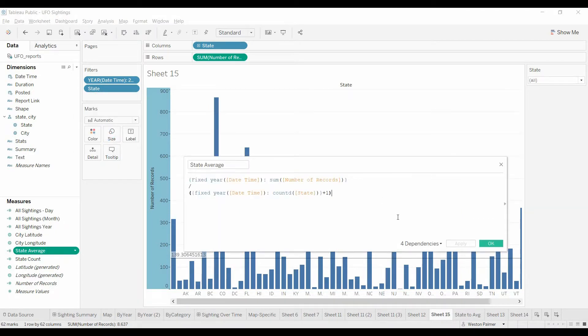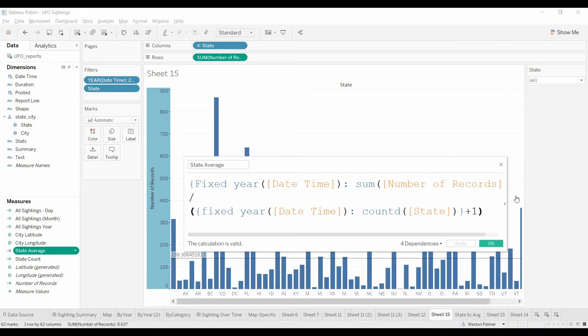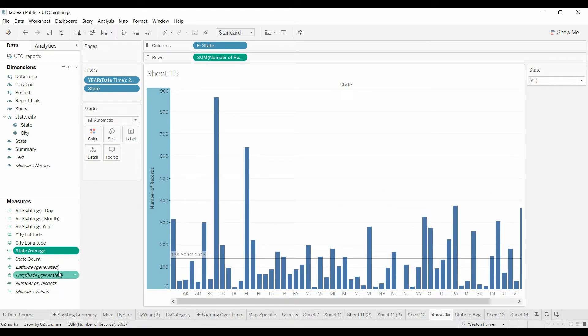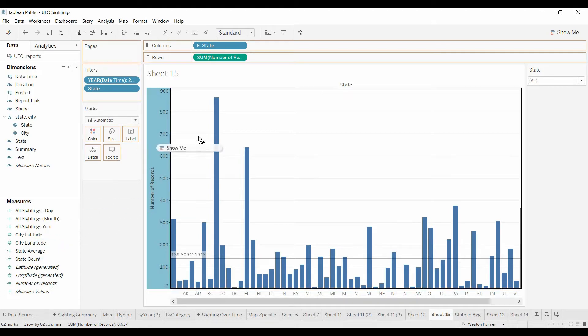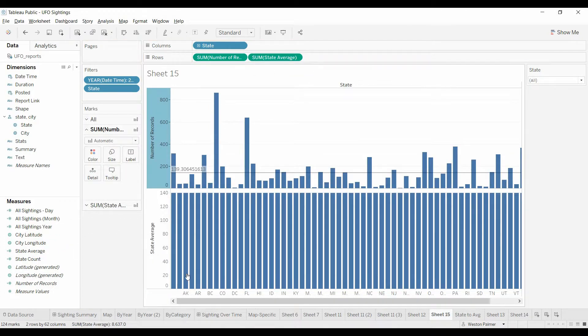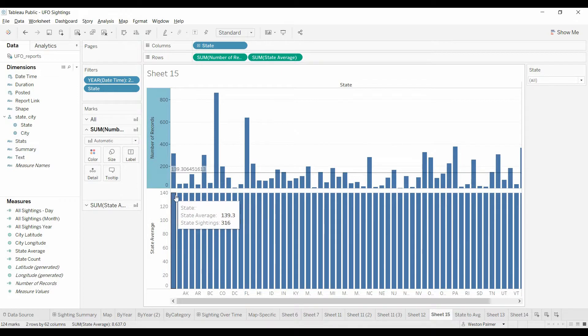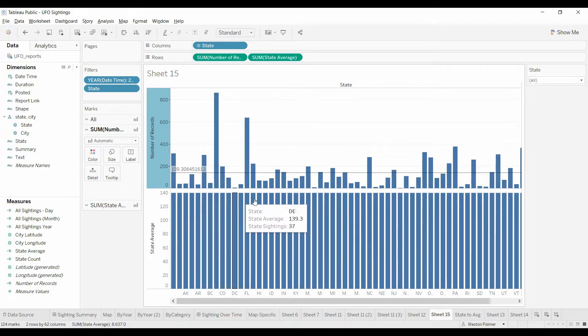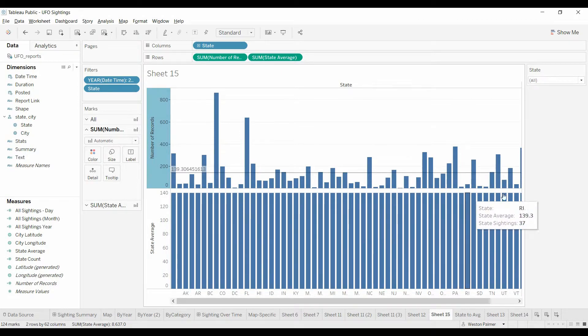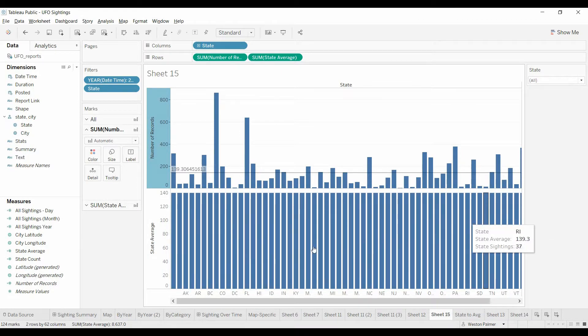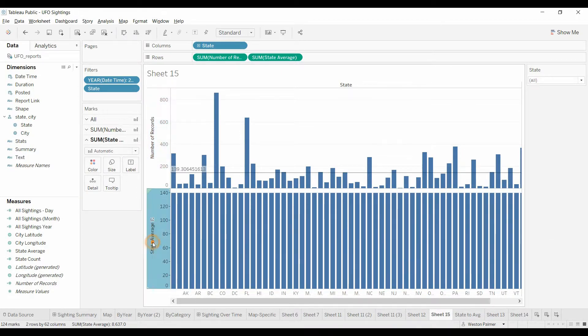I'll show you once again. So that's why we do the plus one. Now we're going to bring the state average over under rows as well. It's going to give us a dual. You can see it's the same value across all states, which is what we would expect.